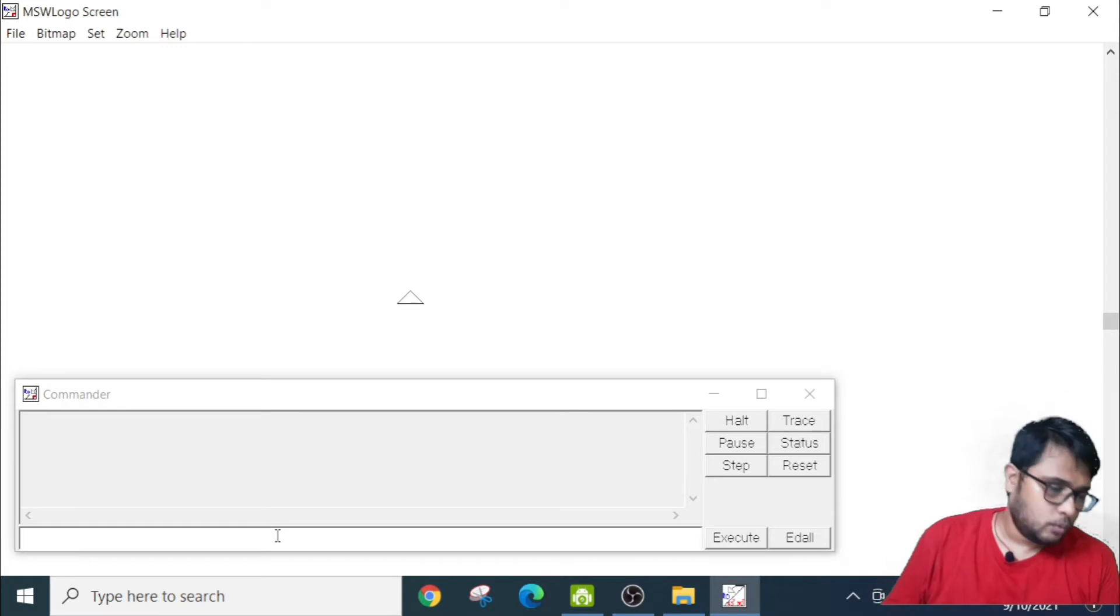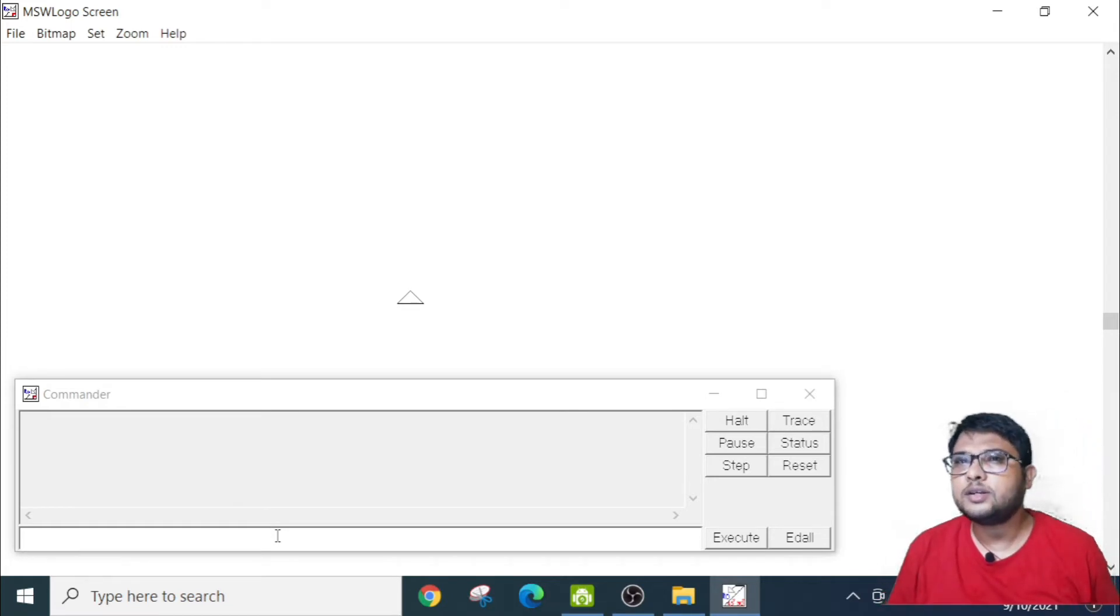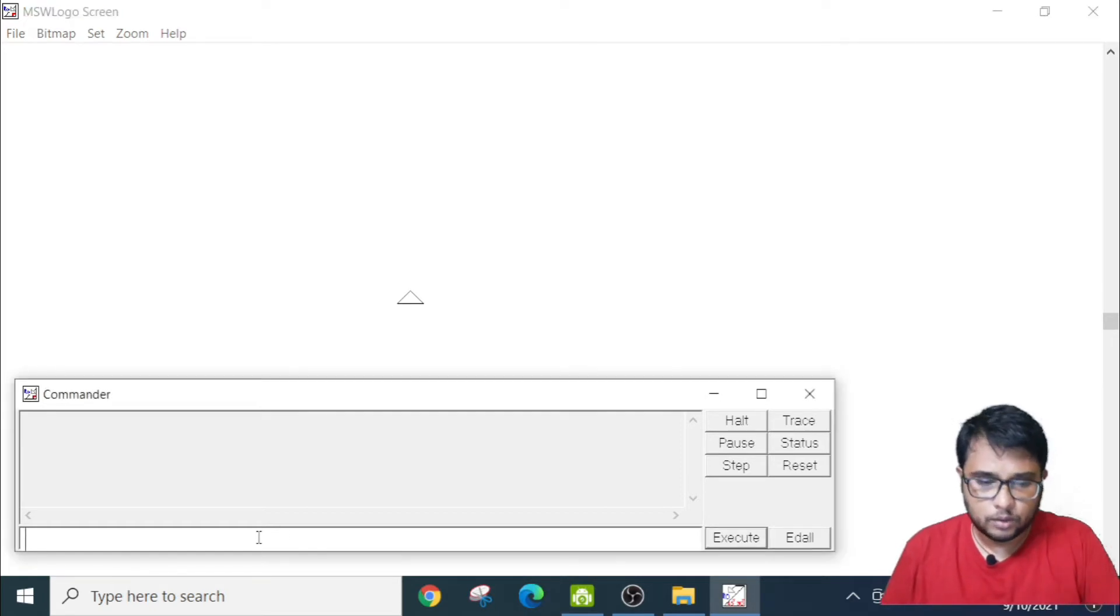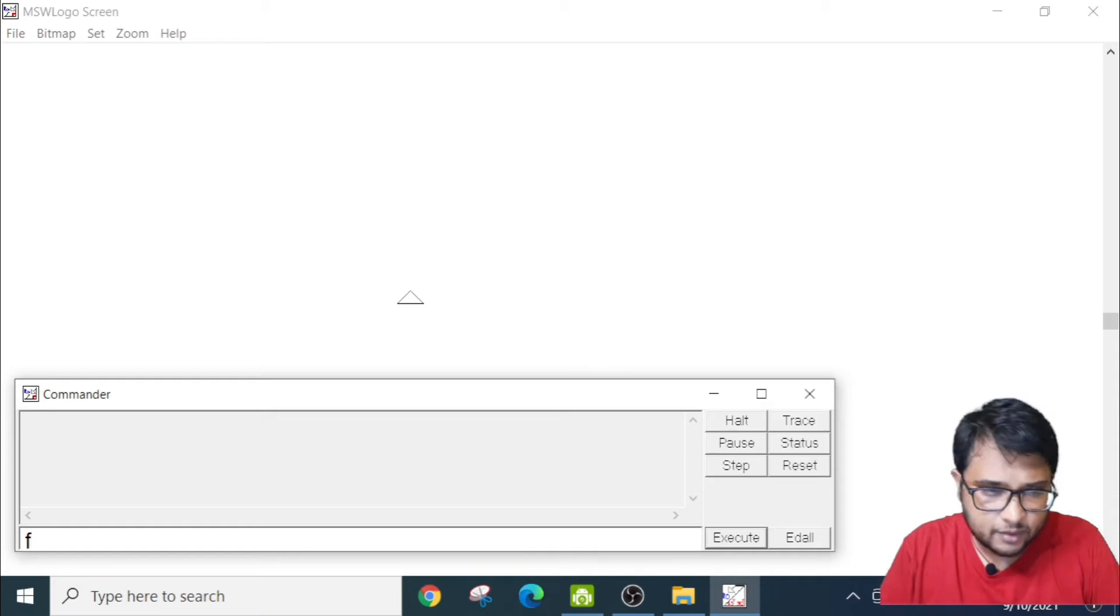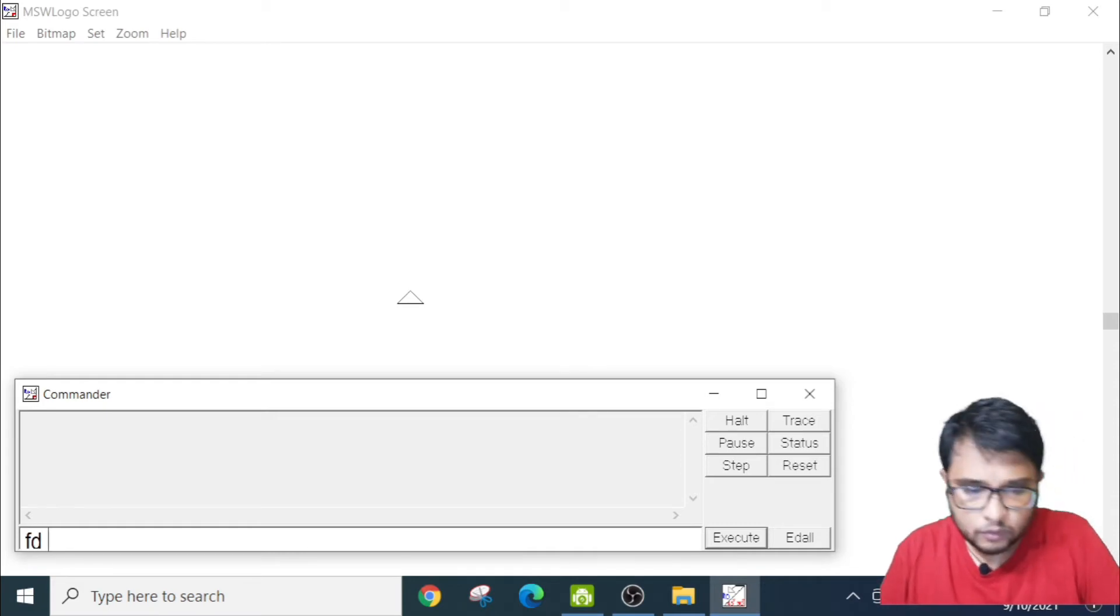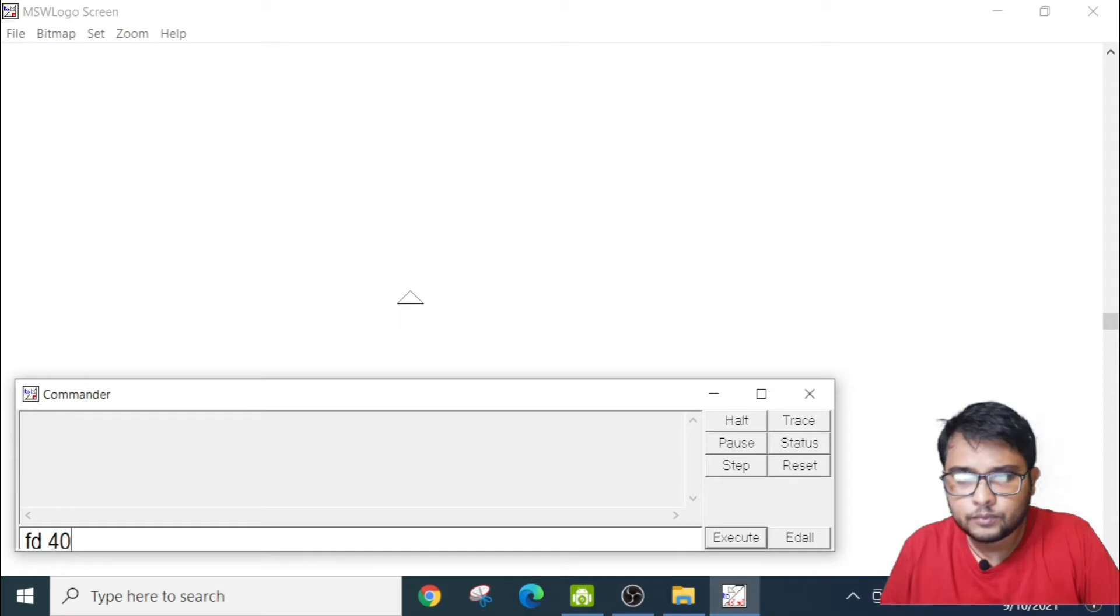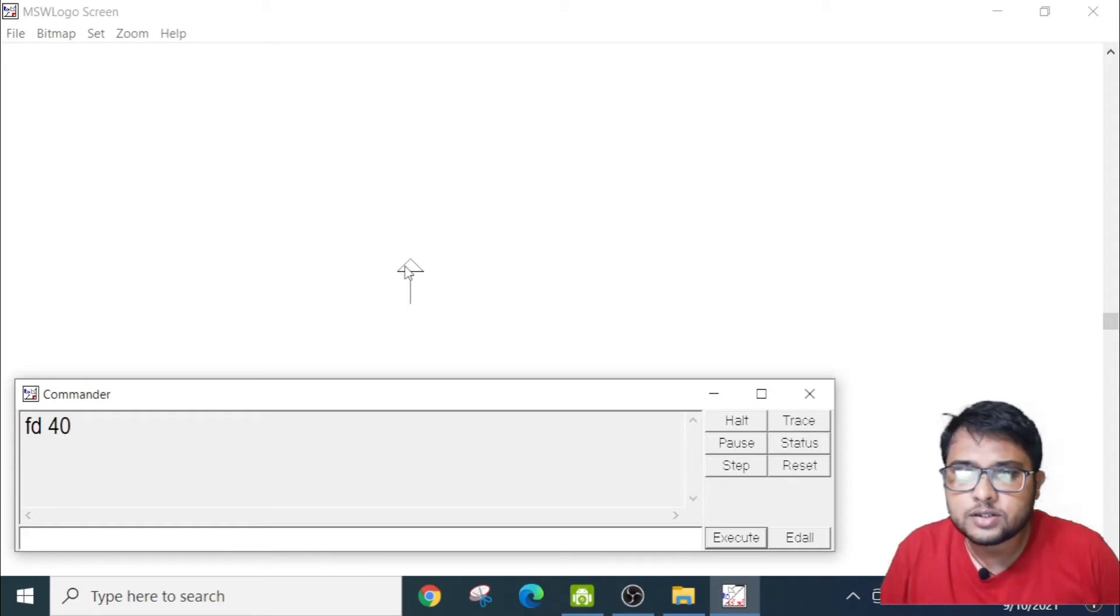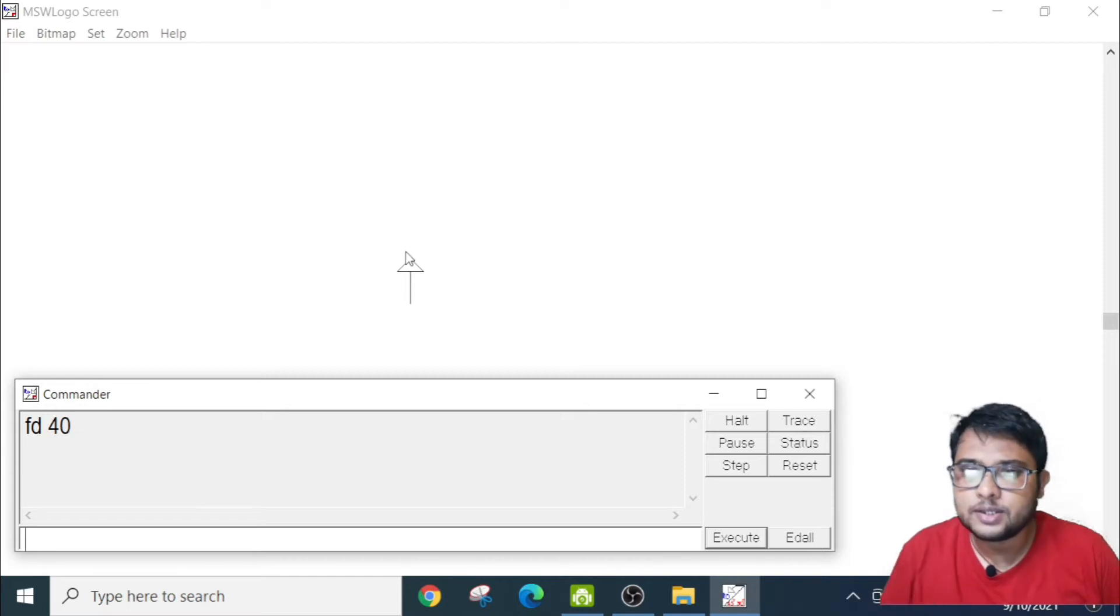Now what I will show you is certain commands and how they work. Let me type here. I will type FD40 and see, it moved the cursor. This turtle moved up 40 pixels.